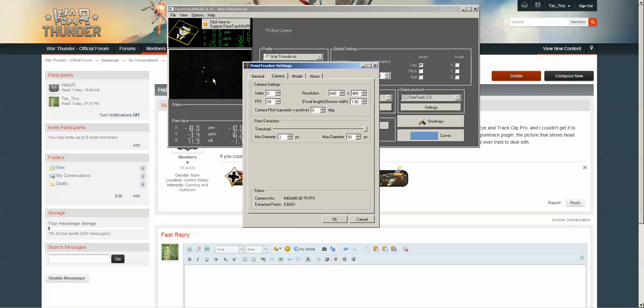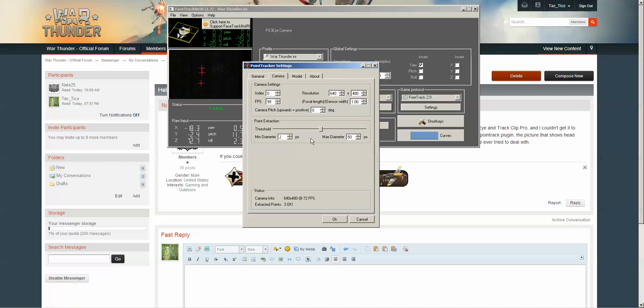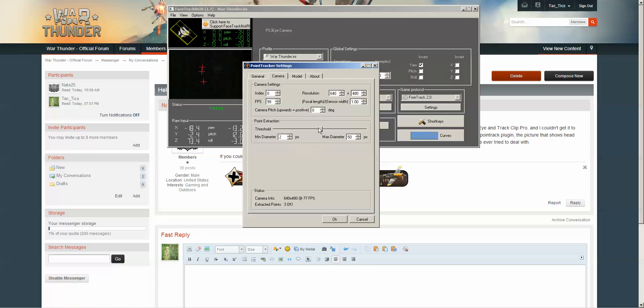But it's not picking them up because it's not looking at the correct wavelength. So now that I've moved this slider up, my guy is tracking right here.